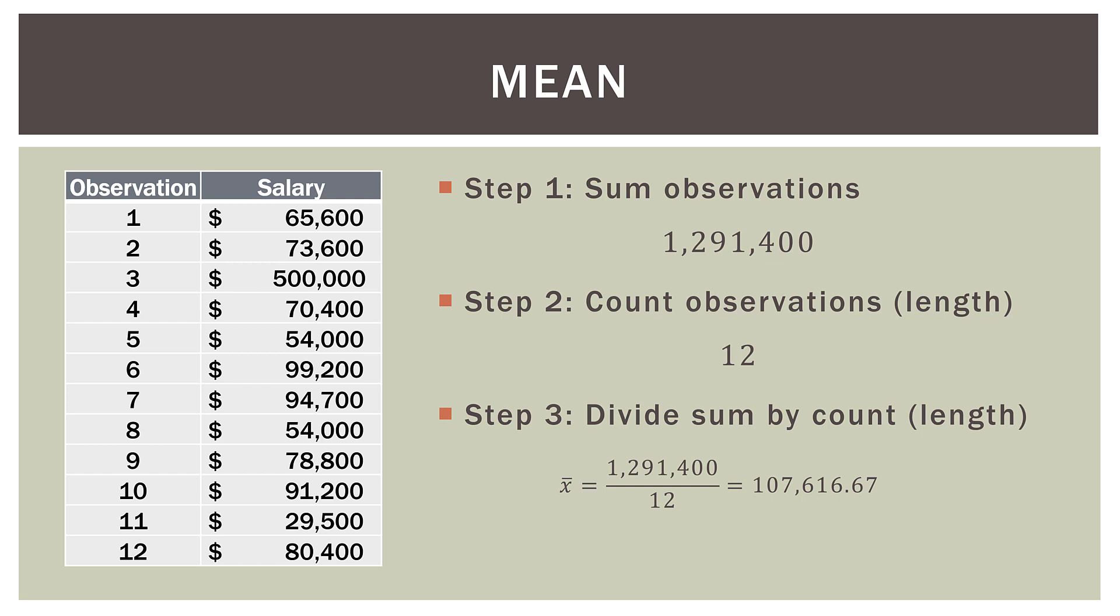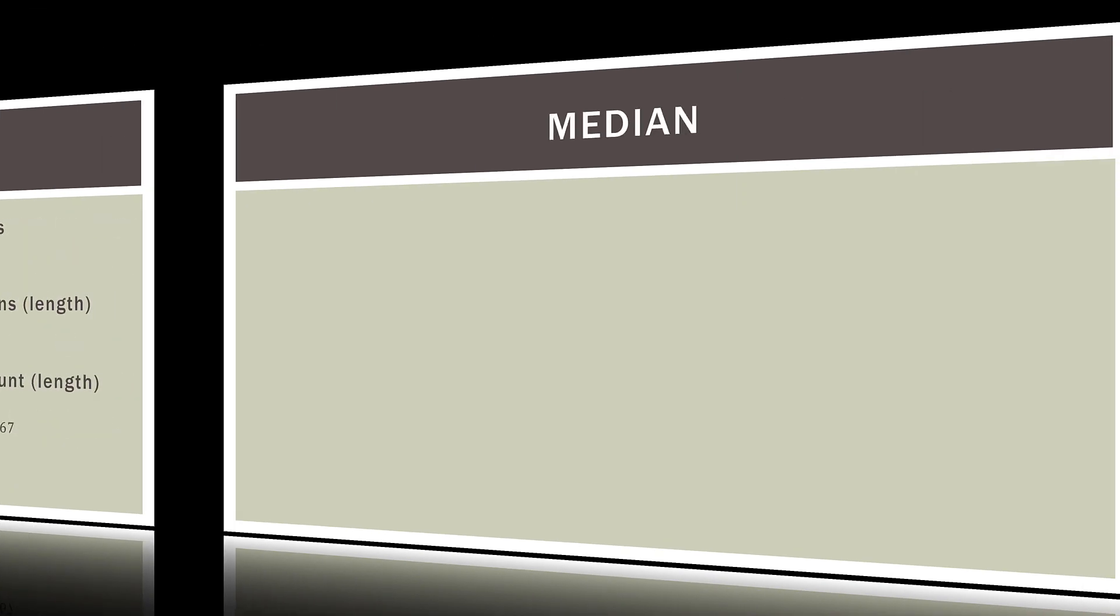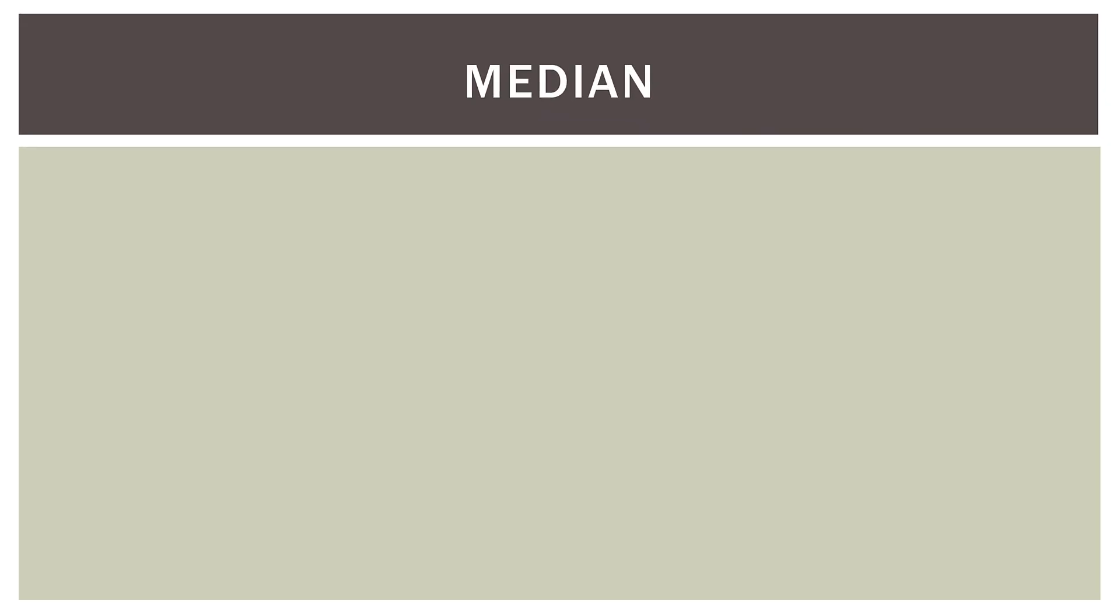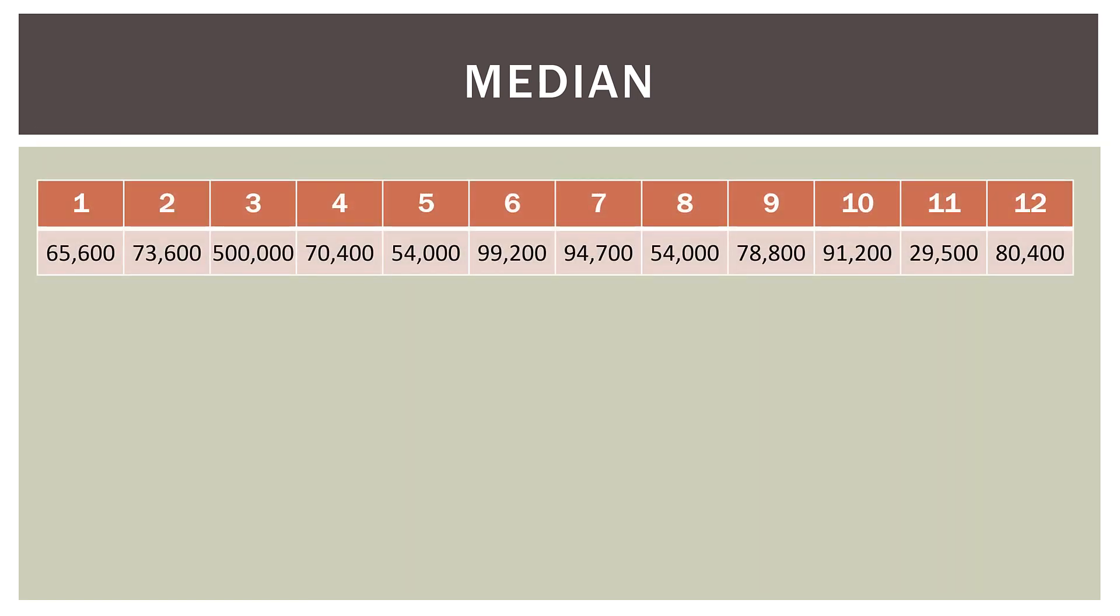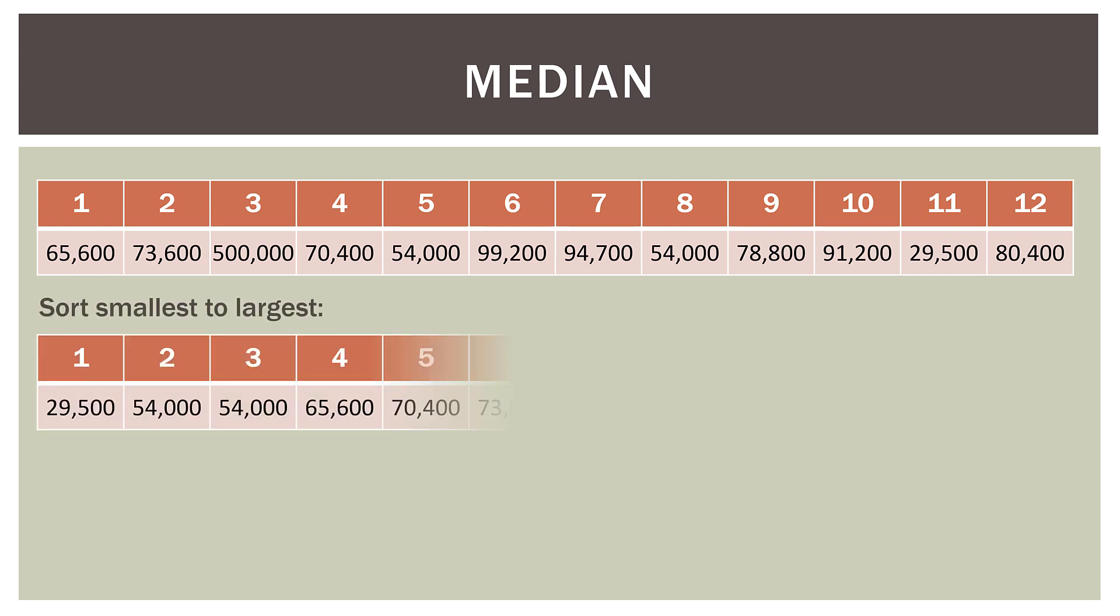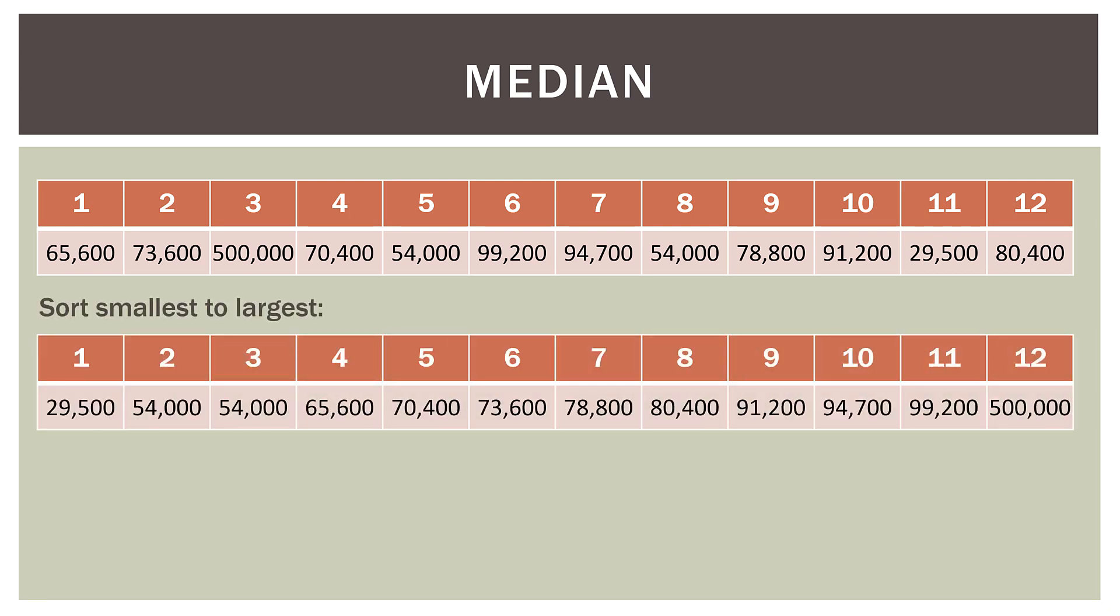So that is the mean, or the average salary, of our 12 observations. So next we have the median. So here is our data, same numbers, but I put it in a horizontal format, and you'll see why here in a second. So observation one is 65,600, and so on and so forth. So to find the median, first, we sort our data from smallest to largest. So we can see here that we have a small salary of $29,500, all the way up to the maximum salary of $500,000. So they are all in order from smallest to largest.